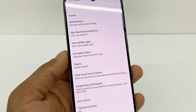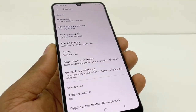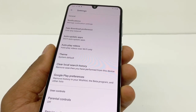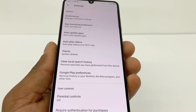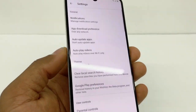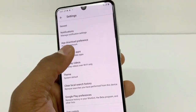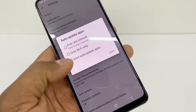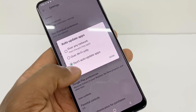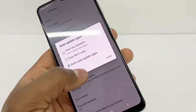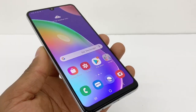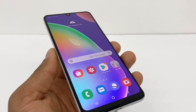Some people don't like auto-updating because apps get heavy and all that, so you don't have to update all of them. But what you should do is go to Auto-Update Apps, select 'Don't Auto-Update Apps,' and you'll never have that problem again.